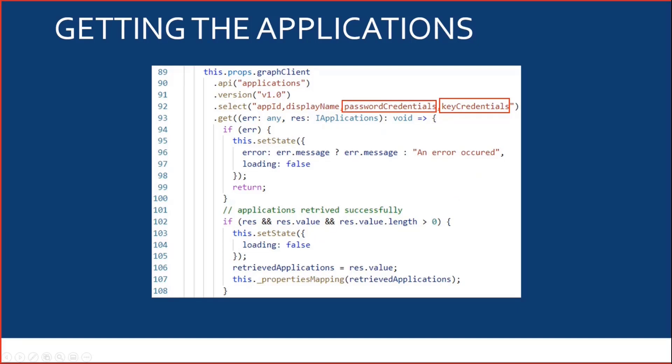As you can see here, I'm not getting all the applications. I will only get the top 100 applications. I guess my next PR will be to improve that to make sure that I'm getting each and every application.